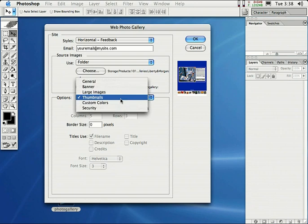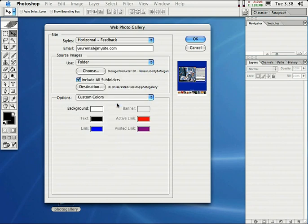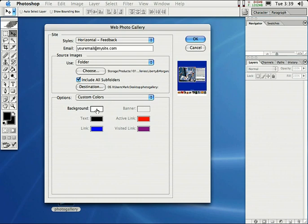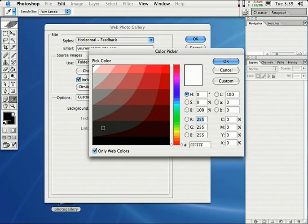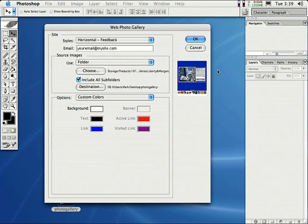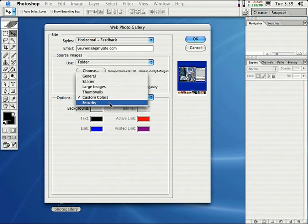I'm going to go ahead and click on this and come down here to custom colors. Custom colors, this is for the HTML colors, which is the colors not in the photo, but these are the colors actually on the HTML webpage. Like the color of the text, the link color, the background color of the website. You can control that, click on that and just change the background color. So there's a lot of options here.